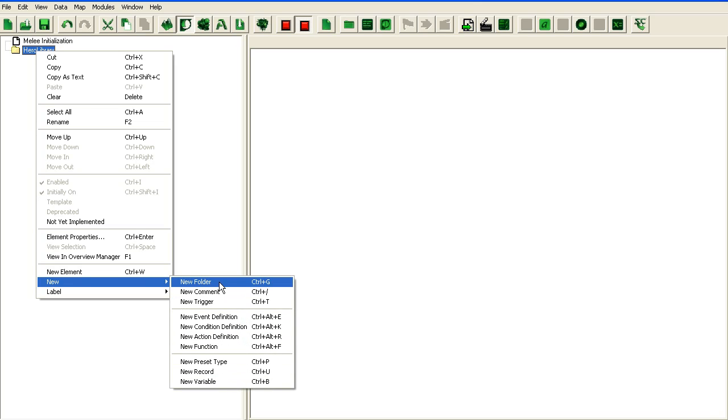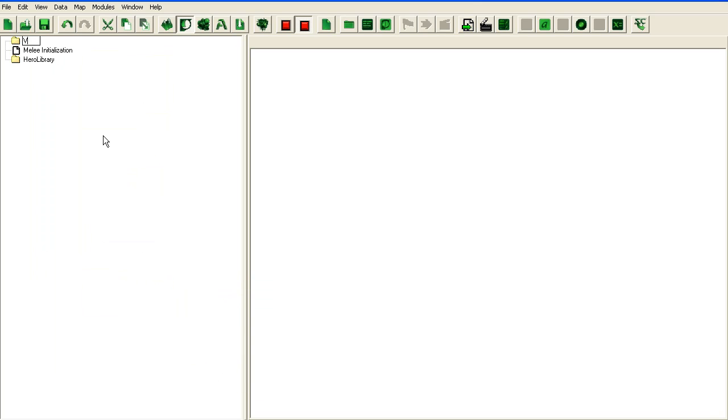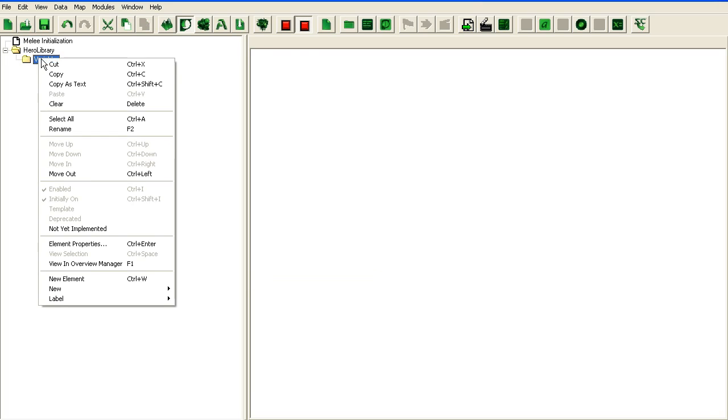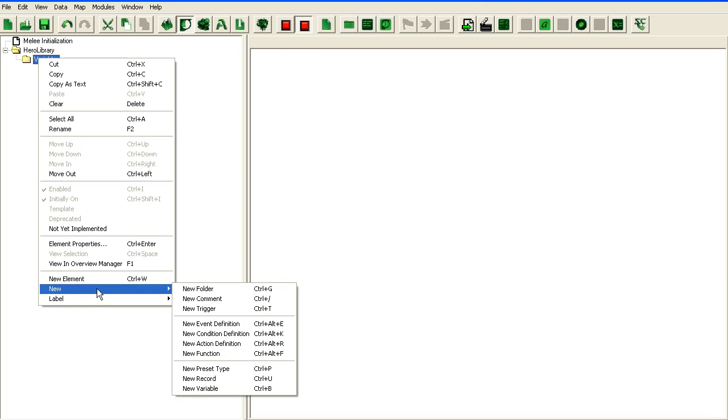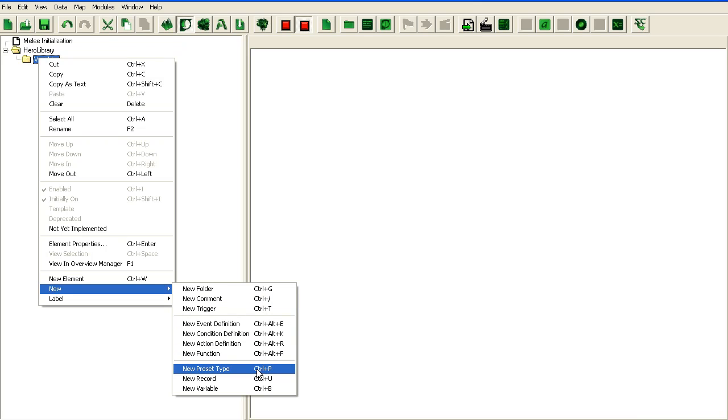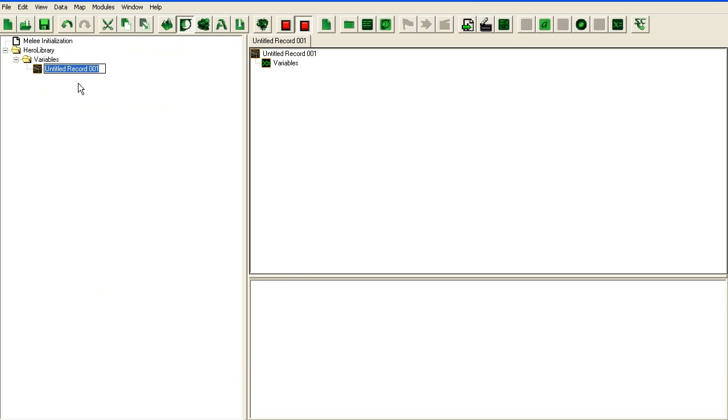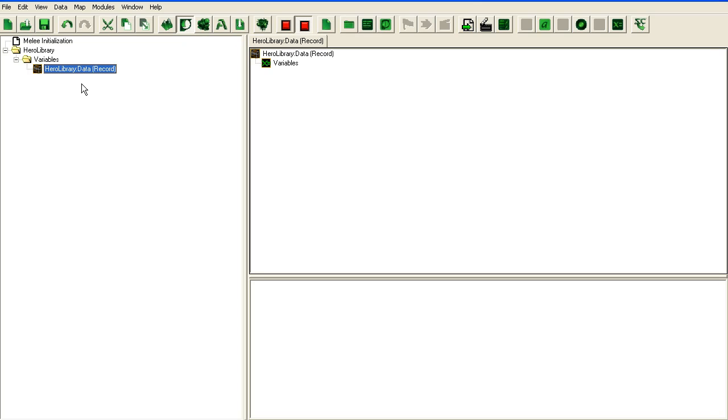New folder. Variables. So let's create a new record in here. This is going to hold our data about our heroes in our library. So I'll call it hero library data record. Alright.